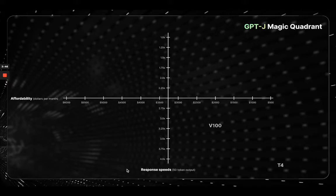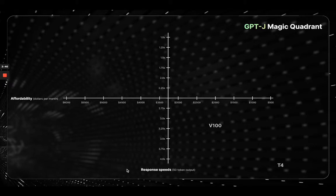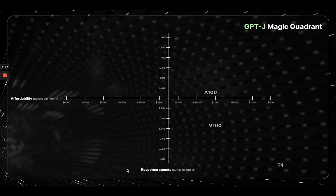From there, you could go up to V100 where you're paying somewhere around $2,000 per month and getting slightly over 3-second response speeds. If we wanted to move on from the V100, we'd go to an A100 where it'd be marginally more expensive with much better response speeds, somewhere in the lines of about 2.3 seconds for a 50-token output.